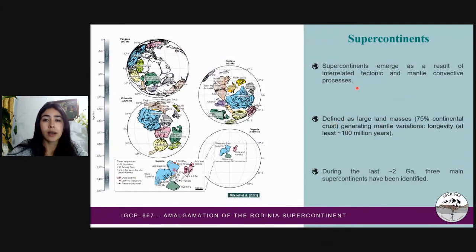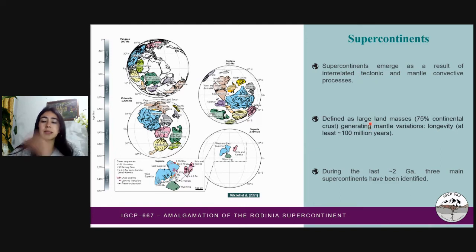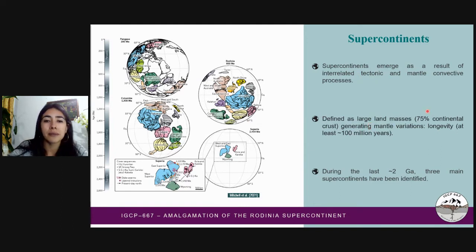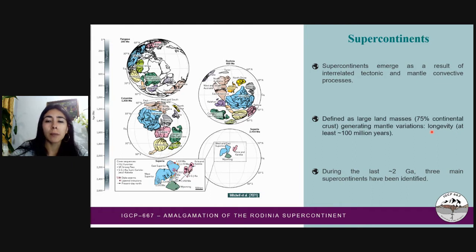First, we are going to define a supercontinent as the result of the interrelation of tectonic processes and convective mantle processes. A supercontinent is understood to be a landmass that comprises at least 75% of the continental crust available at any given time. A supercontinent must have existed for at least about 100 million years.